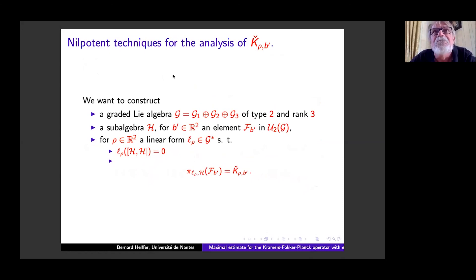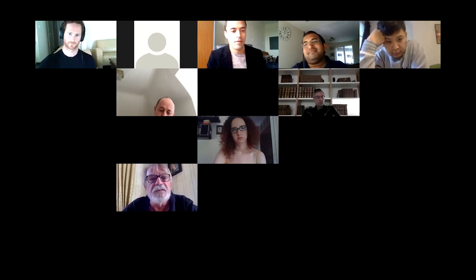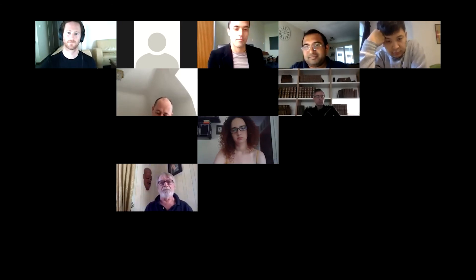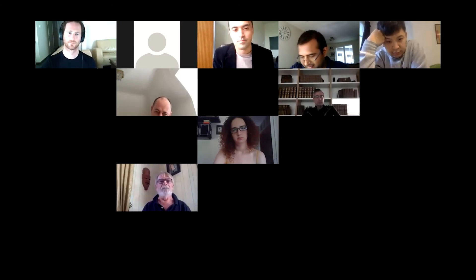Thank you very much. We are ready for the next conference session then. Thank you very much, Professor Helfer, for your very nice and interesting talk.